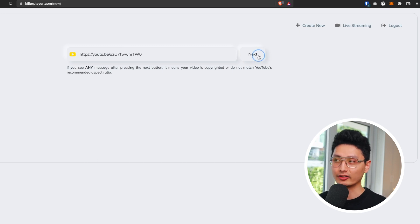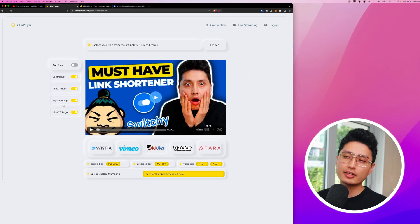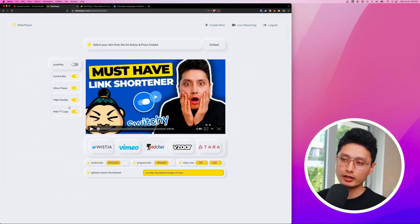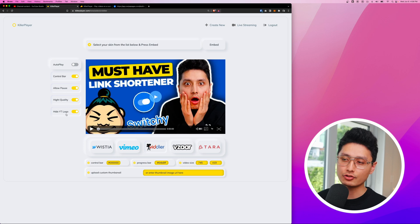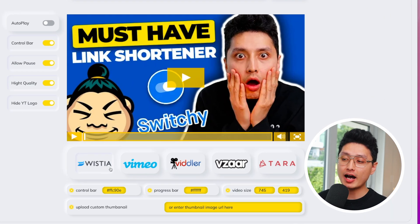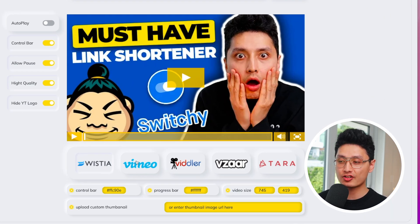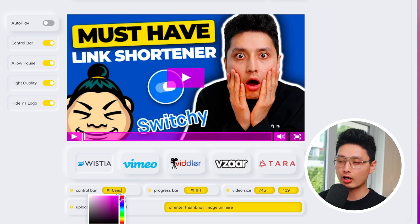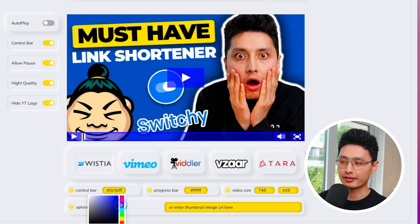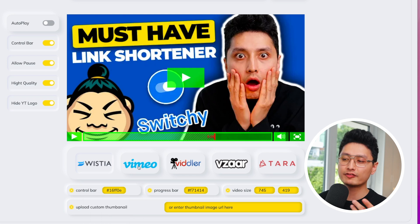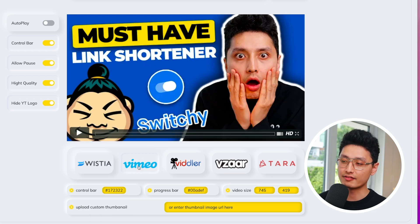Everything here is default. It's allowing the control, allowing high quality, and hiding the YouTube logo. At the bottom, you have five different theme options. First one is Wistia. You can control the color bars like this, so basically that allows you to control the color bar. And the second video player is Vimeo, so this is exactly the default Vimeo look.